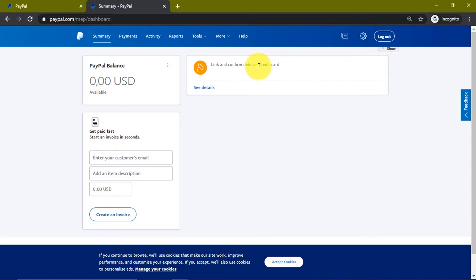Another tip I'm going to give you guys to not get this account limited: for the first two months do not receive any transaction above $38. You can use this PayPal account to receive and send any amount of money, but it shouldn't be above $38. After two months then you can go ahead and receive $150, $500, and so on and so forth.